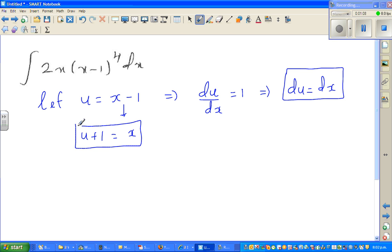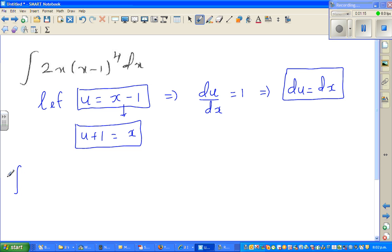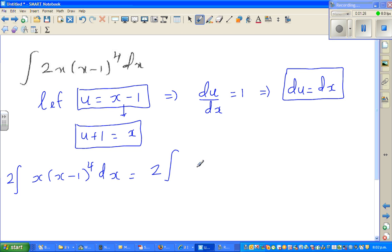So this is all what we need in the next step. I'm going to write this as 2 times the integration of x times (x minus 1) to the power 4, dx, which changes to 2 times the integration of — what is x? x is nothing but u plus 1 — so (u plus 1) times u to the power 4, du.